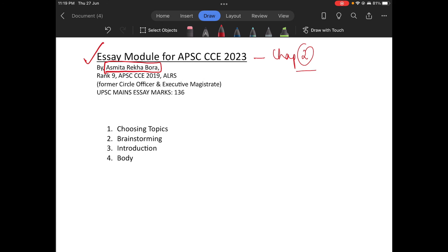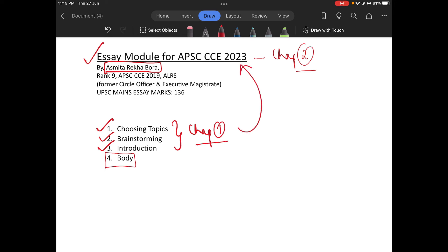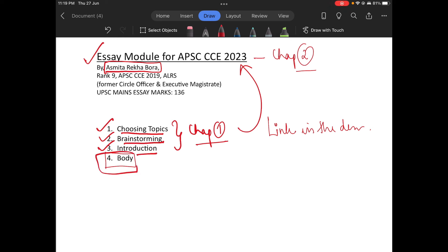Today we are going to read about the fourth part, that is the body. Parts 1, 2, and 3 you must visit in Chapter 1 of the same module — link in the description. Without looking at how to choose the topic, how to brainstorm, and how to write the introduction, it will be very difficult to understand how to write the body.